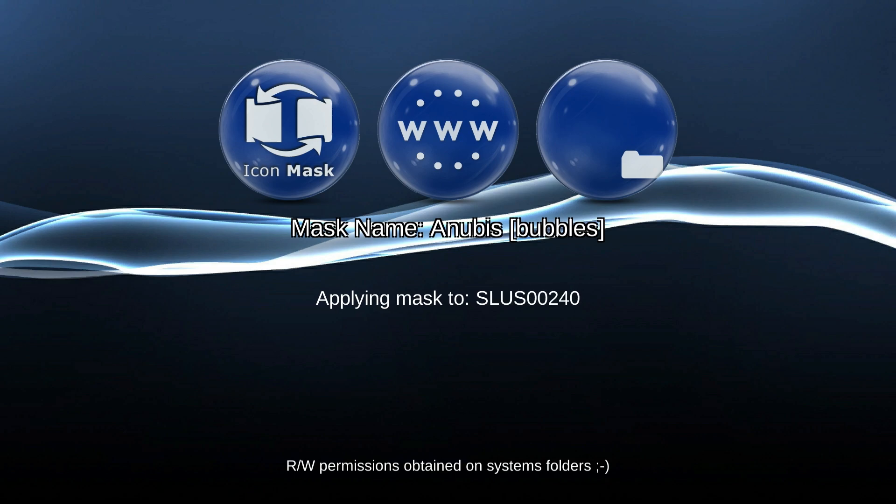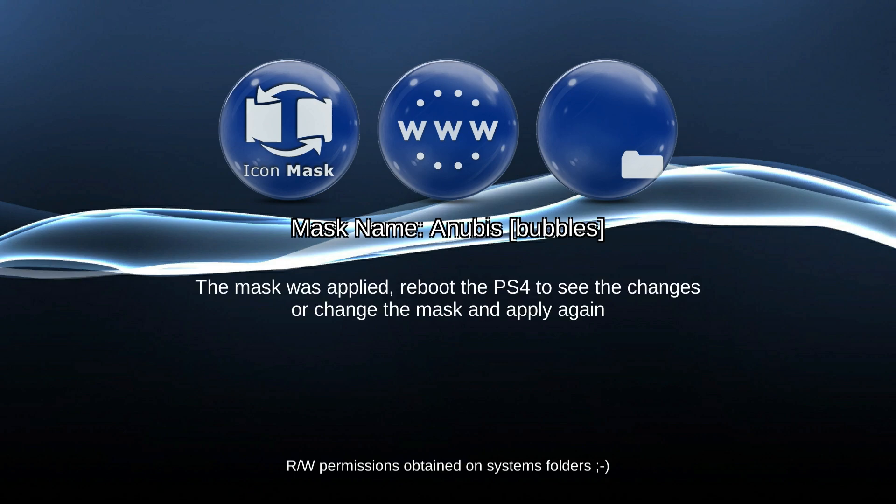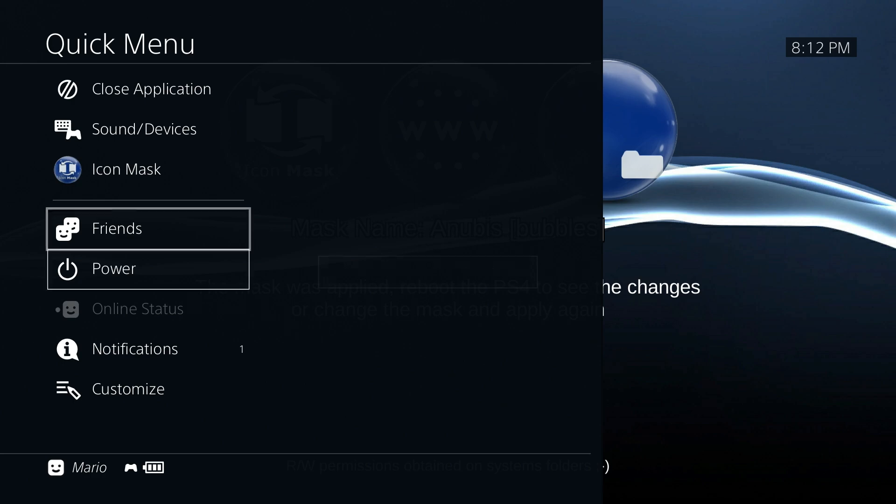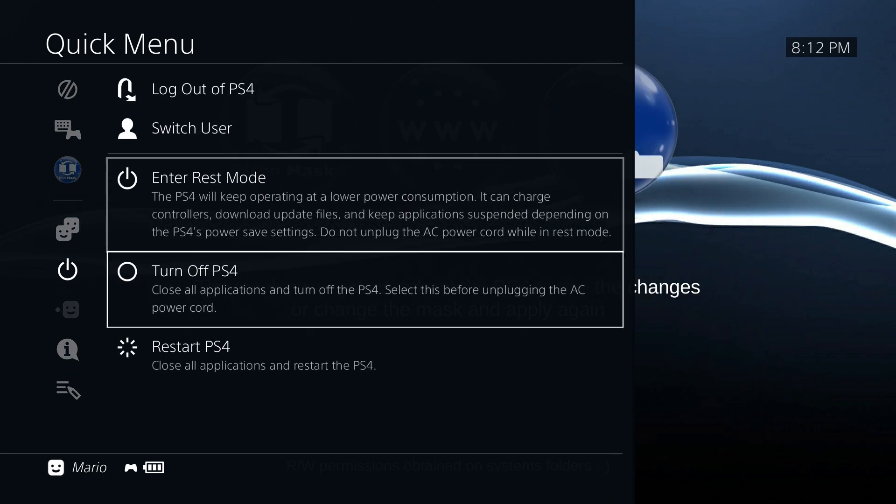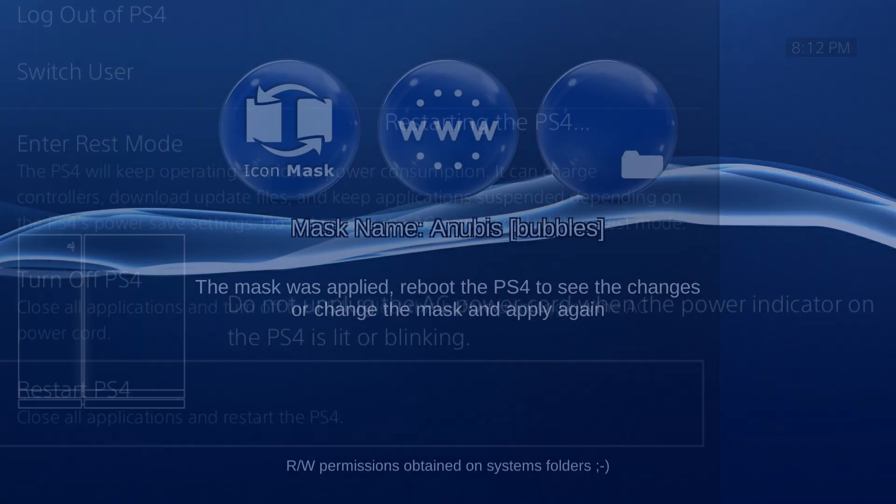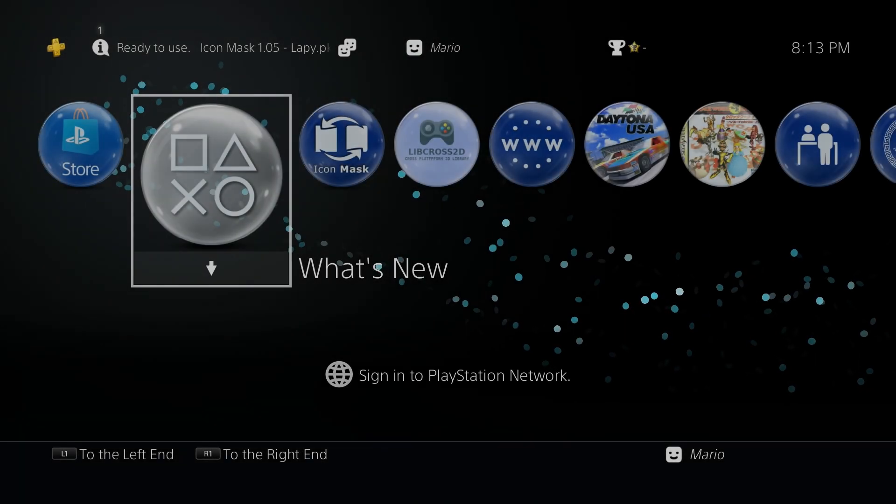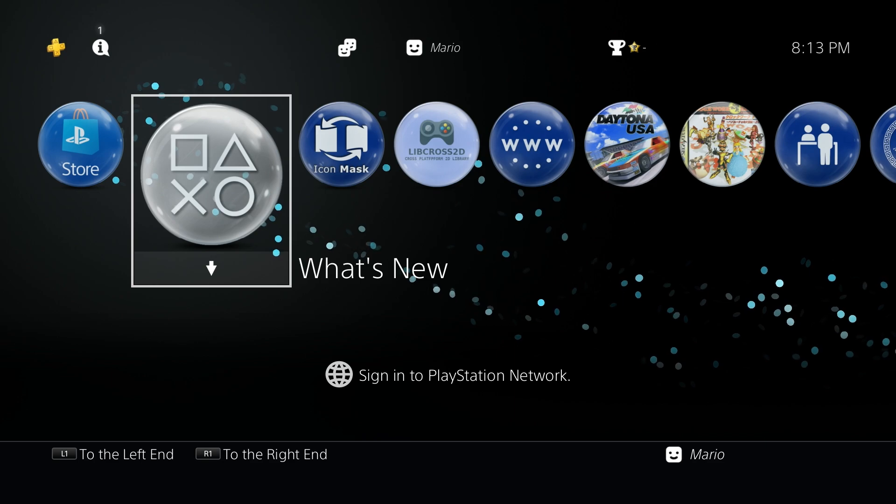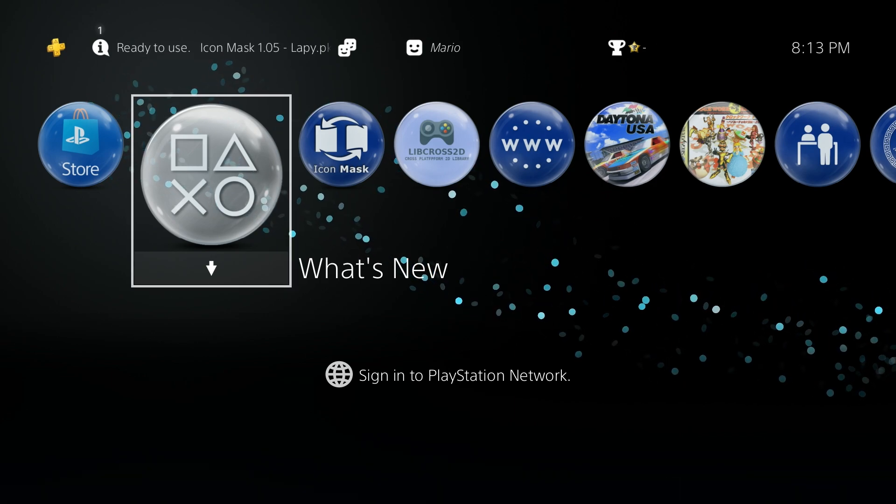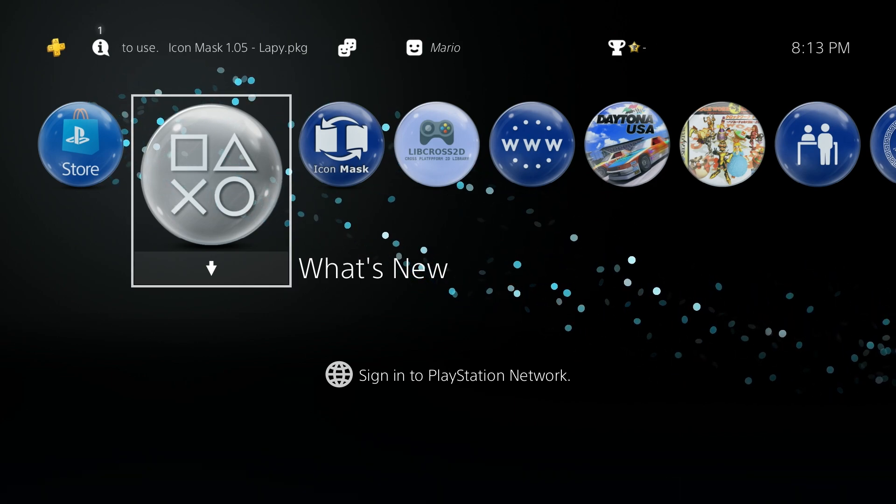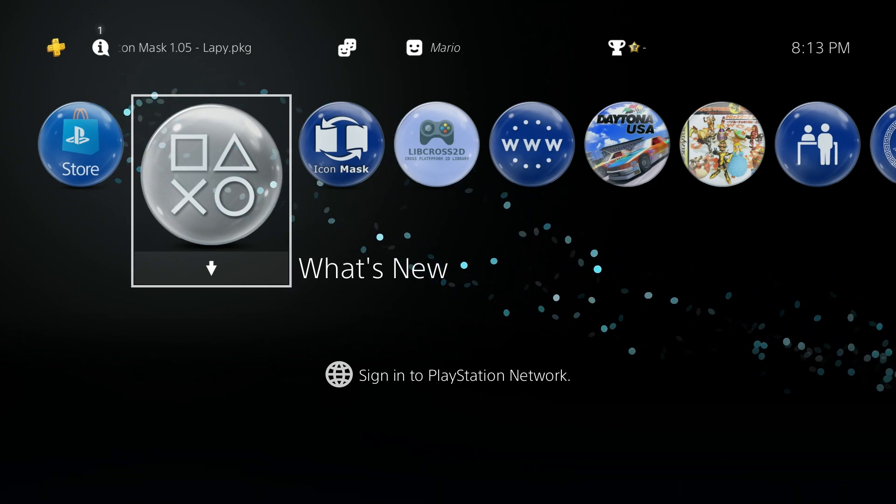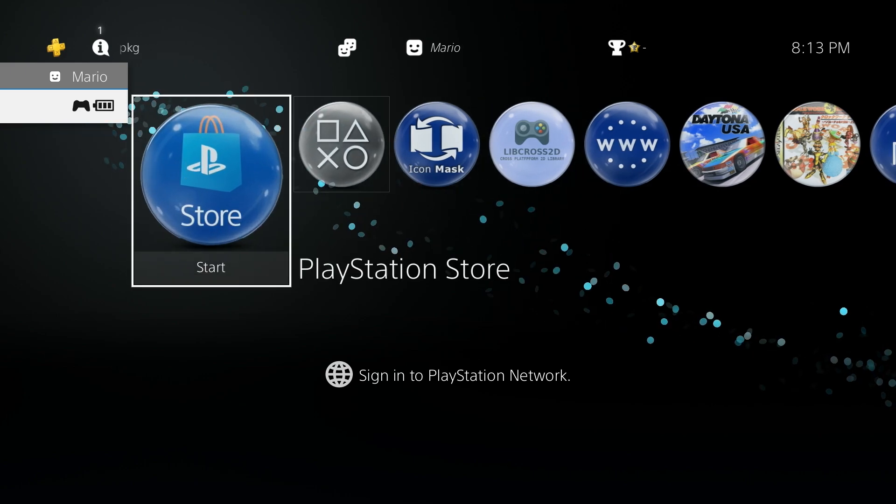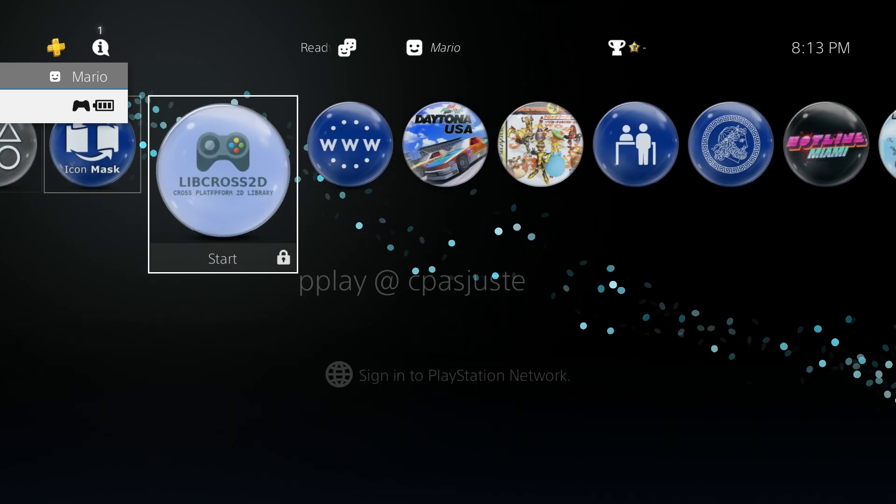And there we go, it's now saying here that we can reboot the PS4 to see the changes, so at this point we're going to do exactly that. I'm going to reboot the PlayStation 4 and let's see what happens. Now as you can see the system has booted back up and check this out here, this is looking quite a bit different than what we had before and this is pretty cool.